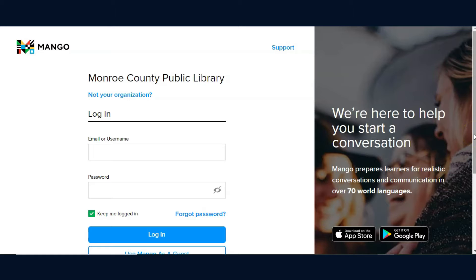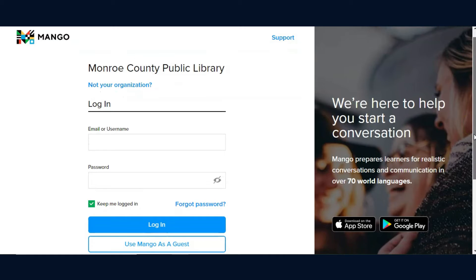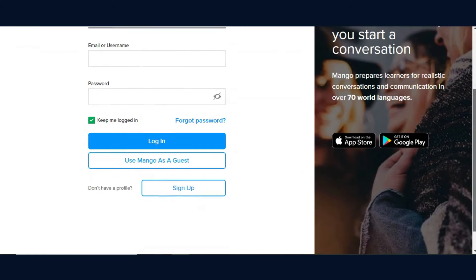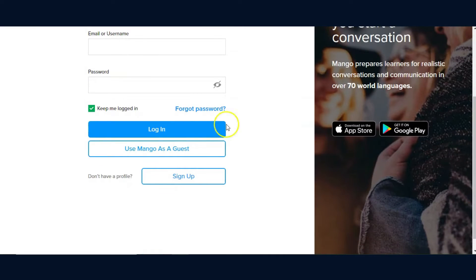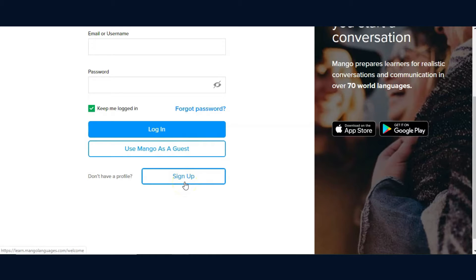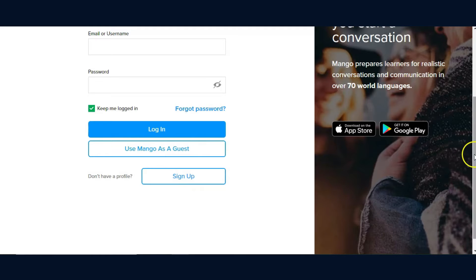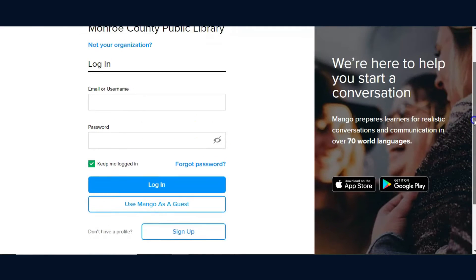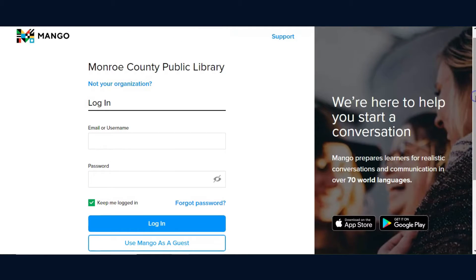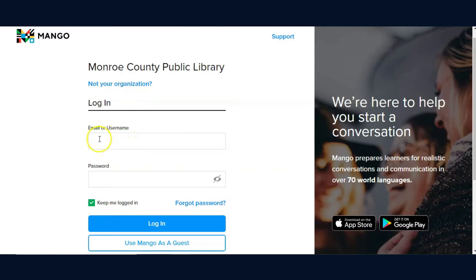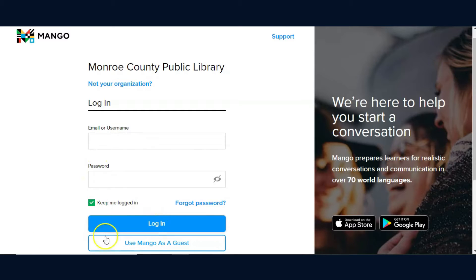If this is your first time accessing Mango, you will click the Sign Up button and enter an email address and password. From that point forward, when you reach this screen, you would log in by typing that email address and password and clicking the Login button.